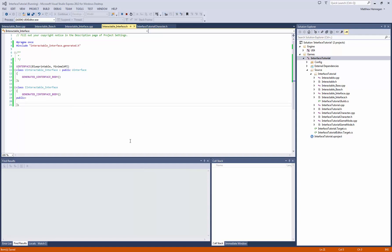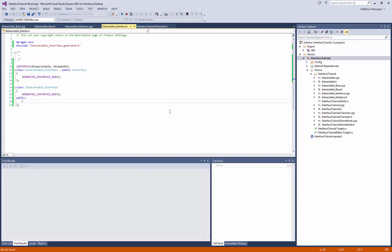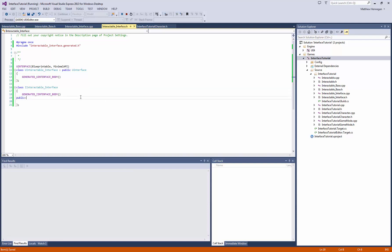Alright, for the third part of this video, I'm going to set up two functions that we're going to use for the base of our interaction system. It'll also give you a good idea and a reference point for what the code to set up a function in an interface looks like, that allows you to give both a C++ implementation and a Blueprint implementation.